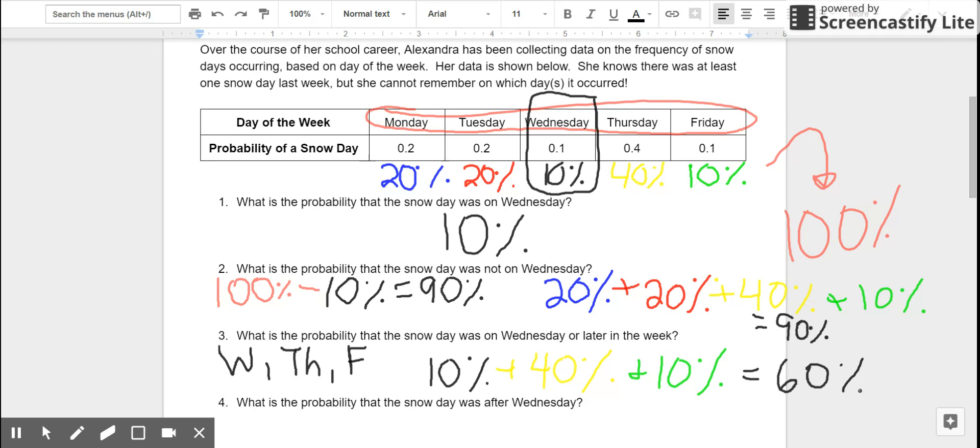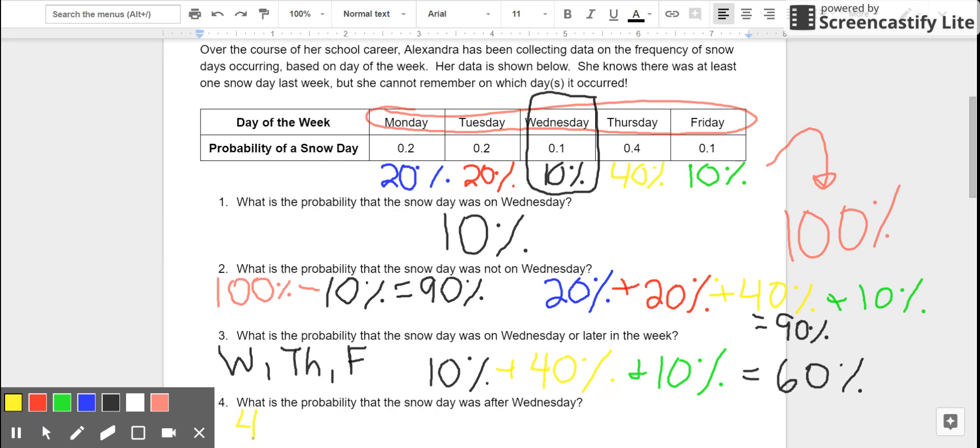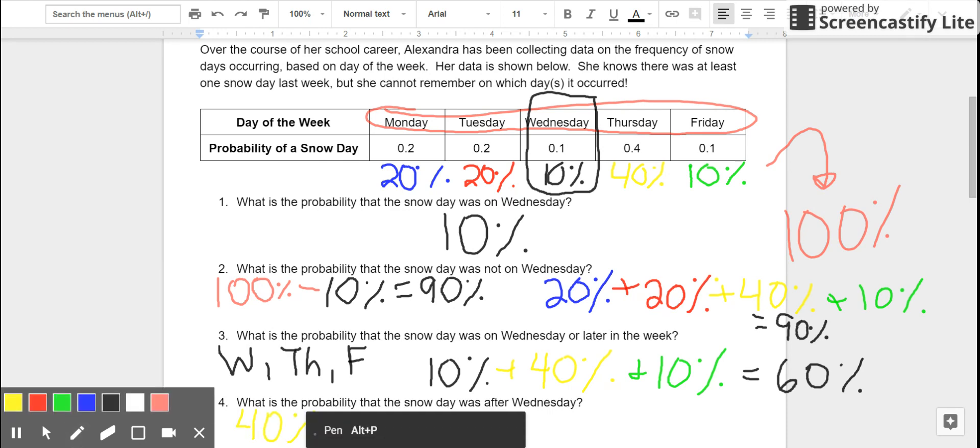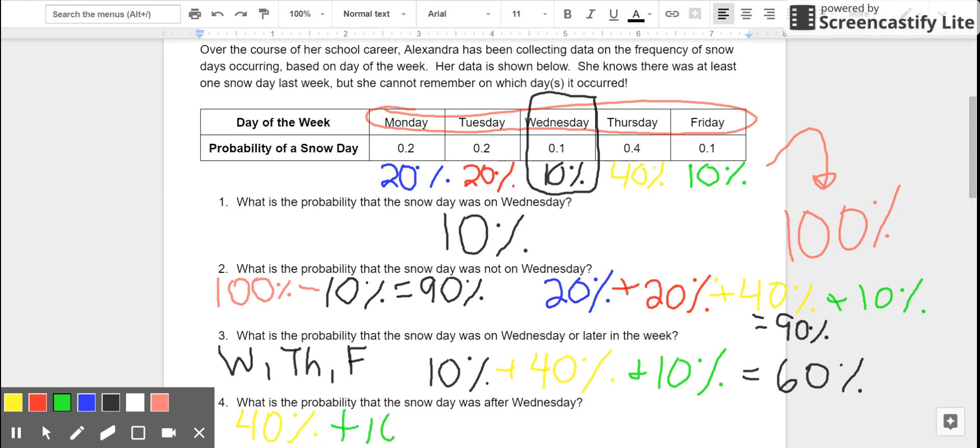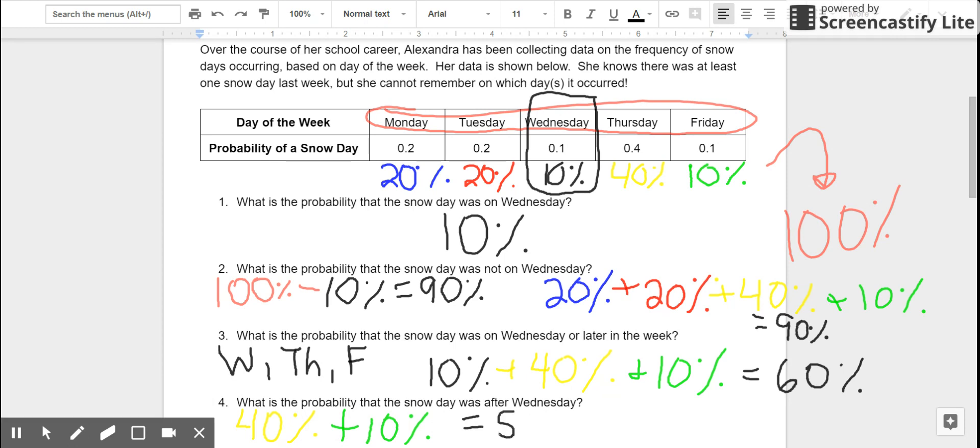Read carefully for number four. Four says, what is the probability that the snow day was after Wednesday? This is slightly different from number three, because we're not including Wednesday. After Wednesday would just be Thursday or Friday. So, I would calculate this by taking 40% of it occurring, the chance of it occurring on Thursday, and then adding that to 10%, which is the chance of the snow day occurring on Friday, for a total of a 50% chance of the snow day occurring after Wednesday.